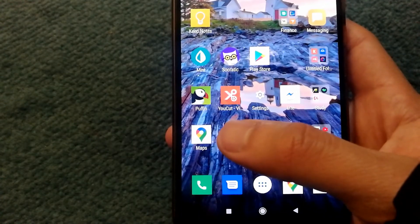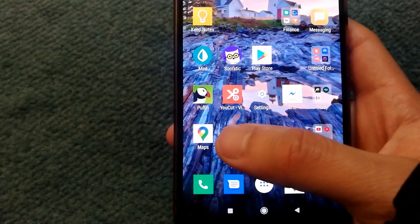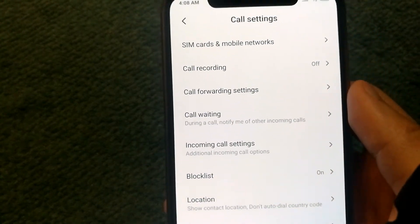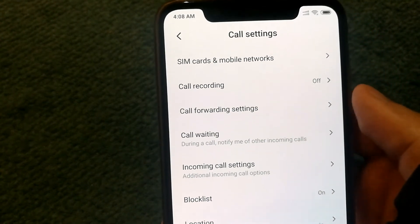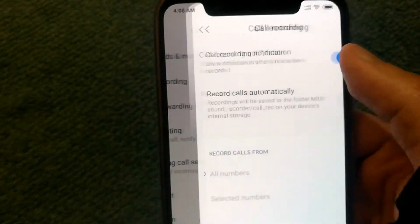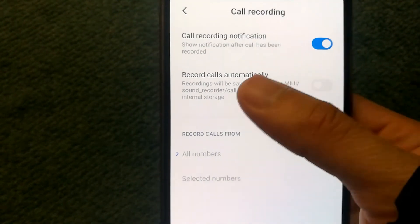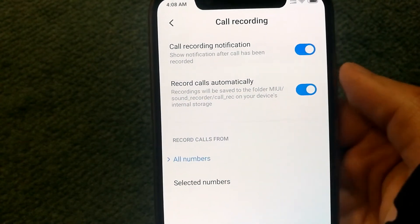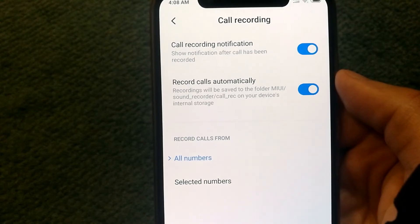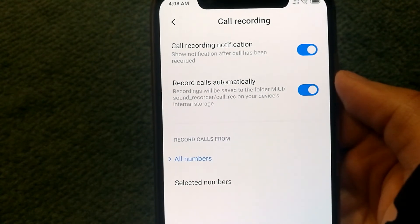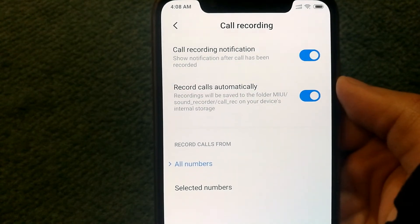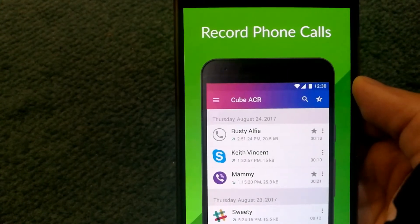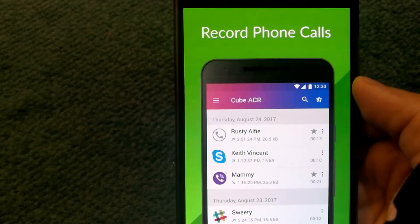The second solution will only work on some phones. Go into your dialer, then under call settings you'll find an option called Call Recording. Select it, then look for an option called Record Calls Automatically and enable it. This is a pretty easy step, but as mentioned, the feature might not be available on all phones.